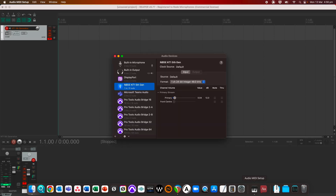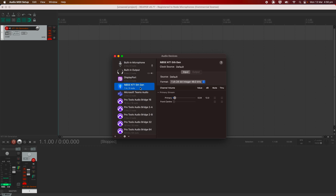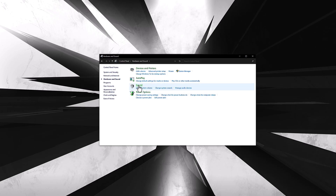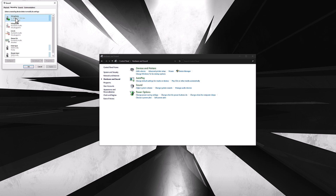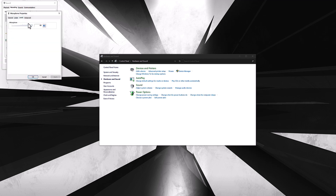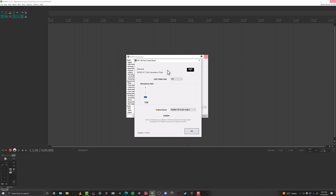The other factor is your input gain, which affects the volume that your microphone will record at. To adjust this on a Mac, open Audio MIDI Setup, select the NT1 5th generation, and adjust the primary slider. On Windows, open the Sounds menu, go to Recording, double click the NT1 5th Gen, and go to the Levels tab. If you're using the ASIO driver, adjust the input gain slider in the ASIO configuration panel that we showed you earlier.